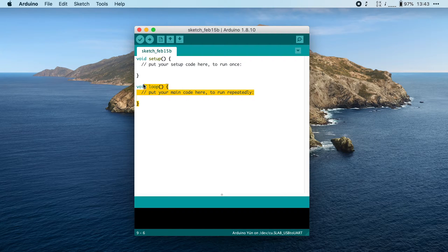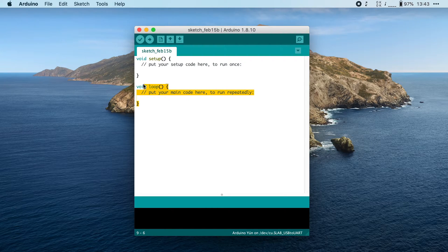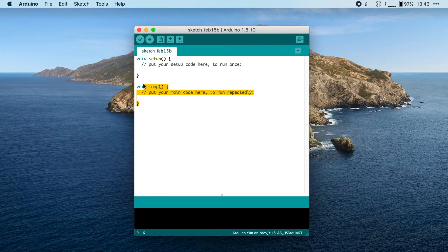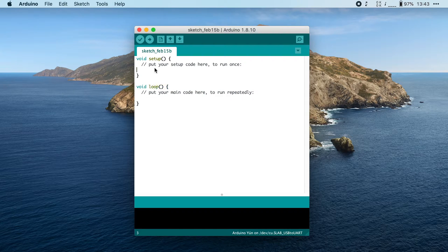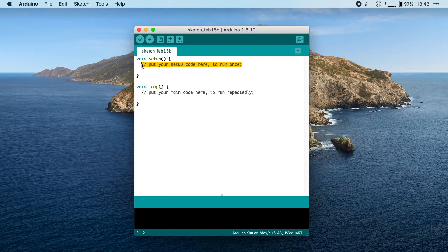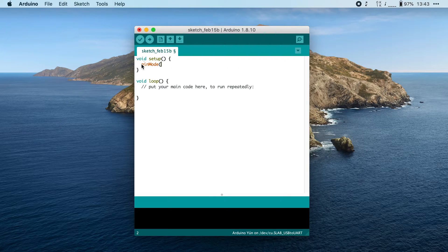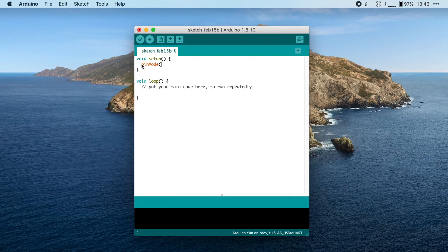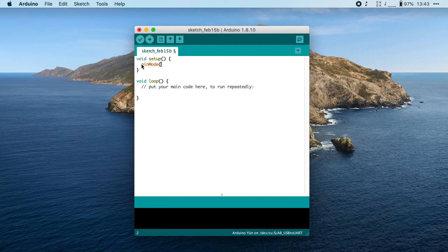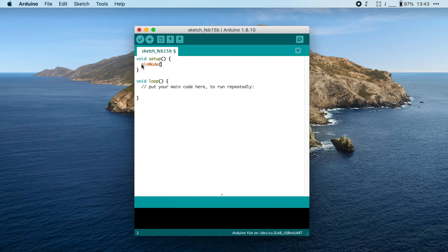In the setup function, we want to set up the built-in LED so that we can turn it on or off. To do that, we're going to use pinMode. And this function takes two parameters: the pin which you want to configure, and then how you want to use it. Now, in this case, the pin number is predefined in the Arduino framework and it's called LED_BUILTIN.